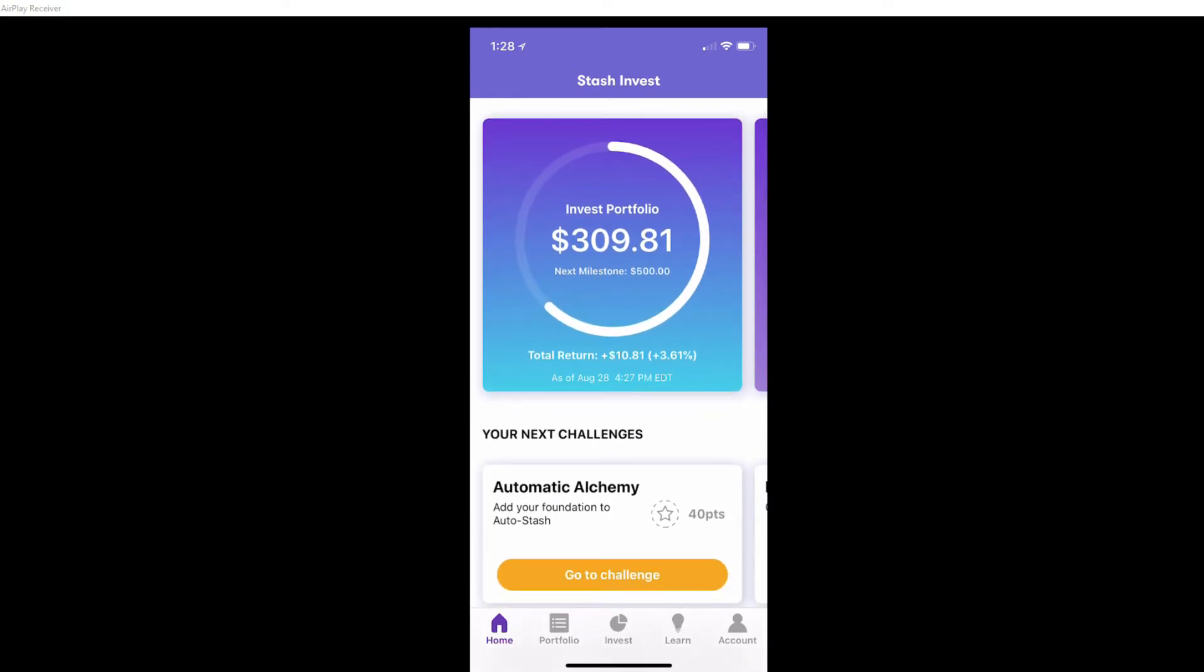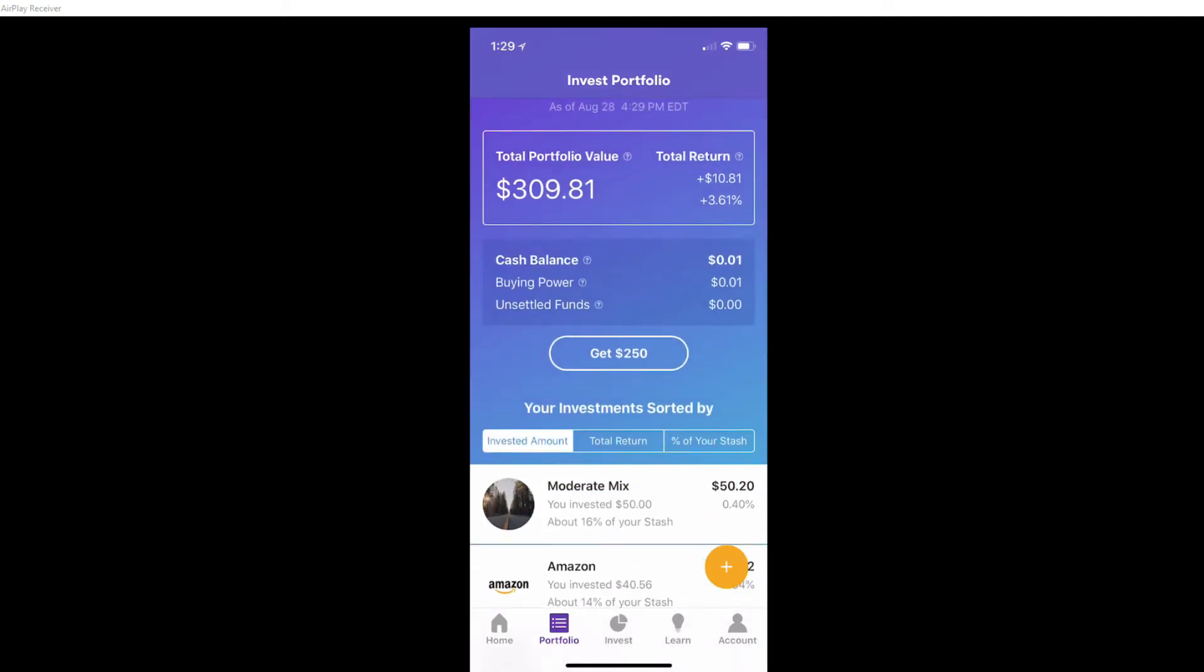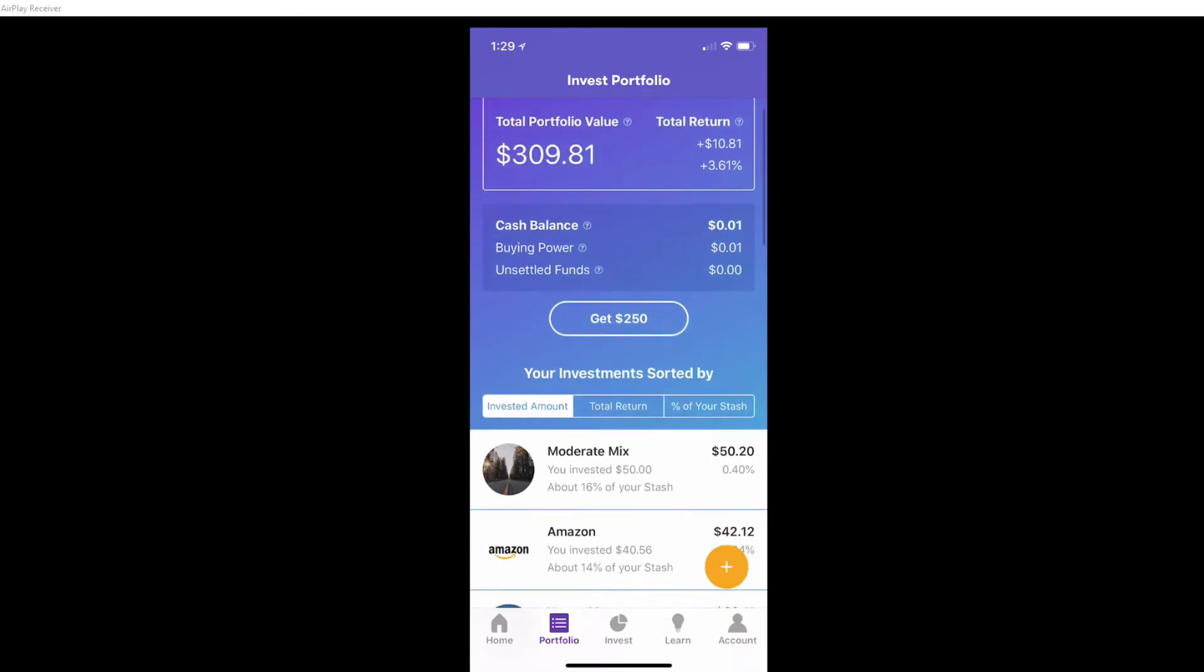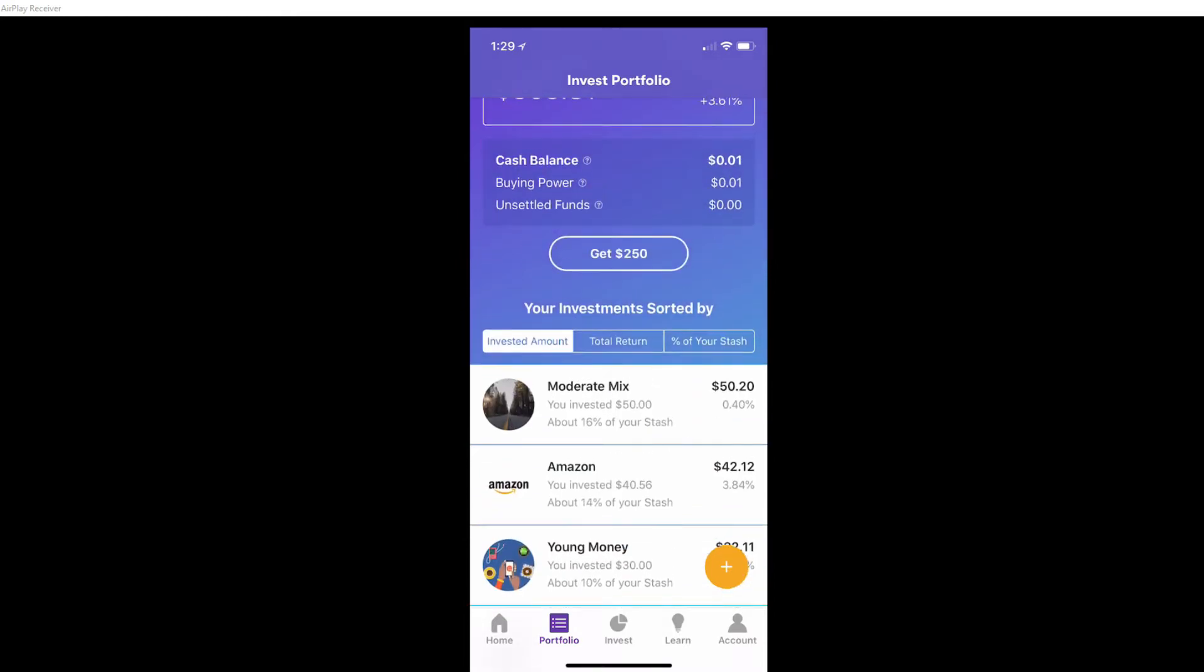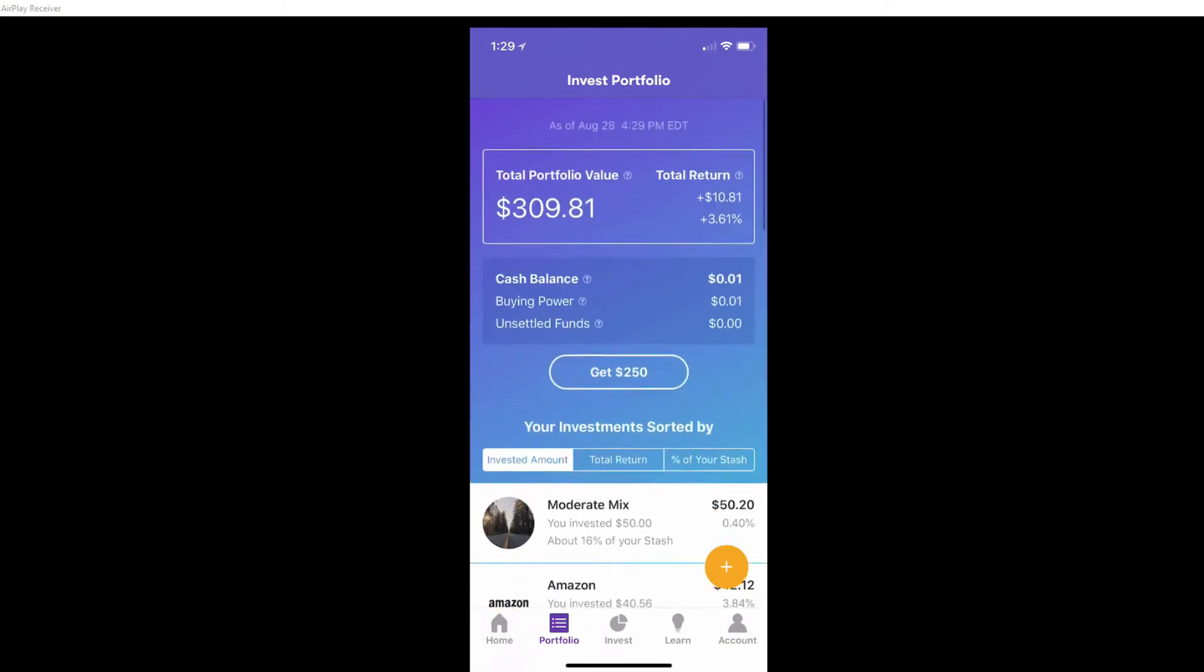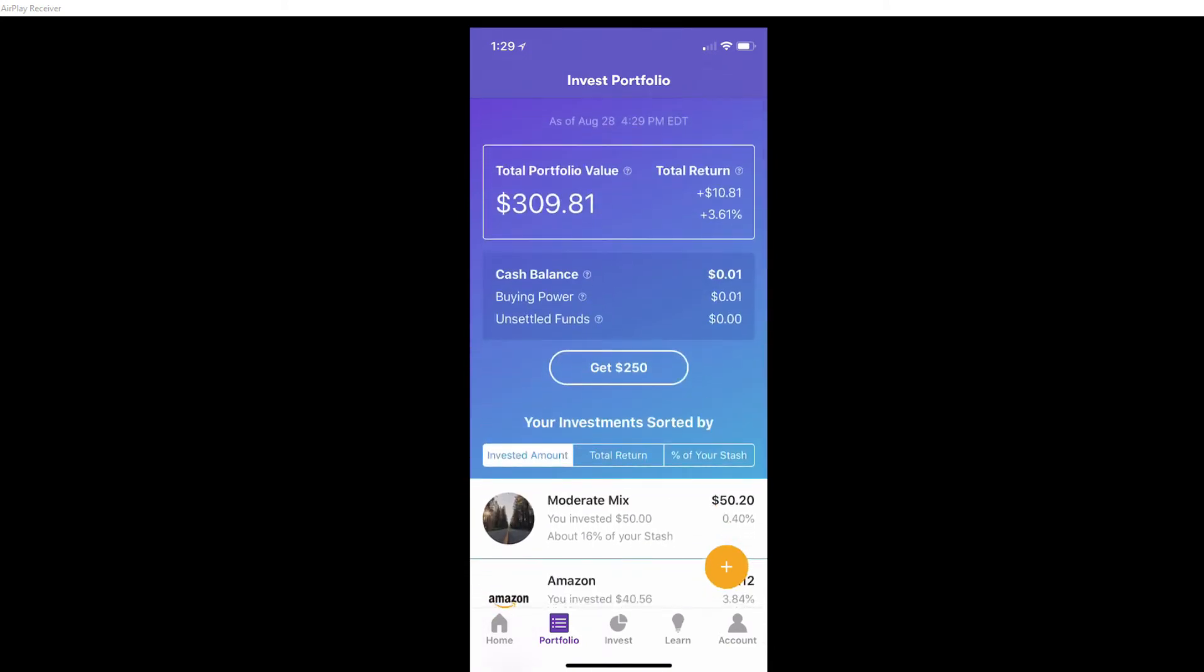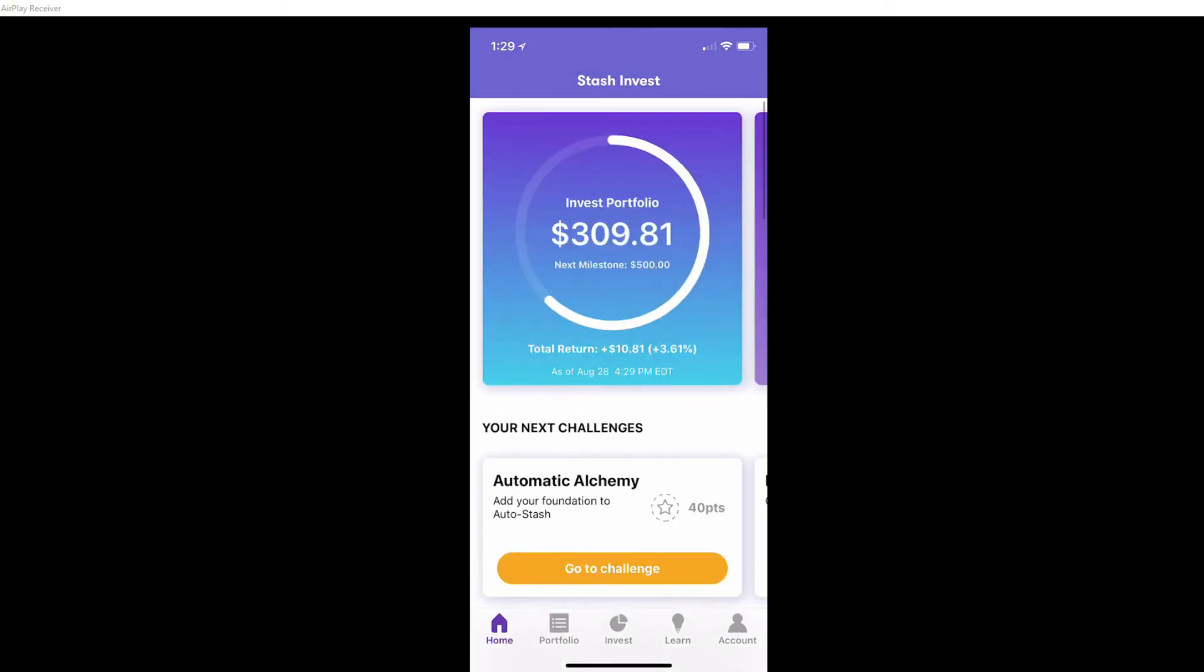But then again it's not much of a difference as of right now, but later probably more into the future when I start investing more money it can probably make a difference. On this one they tell you everything: total return, the total portfolio, the return, the percent, and buying power. I only have one cent. I tried to use everything up when I bought more shares or fractional shares.